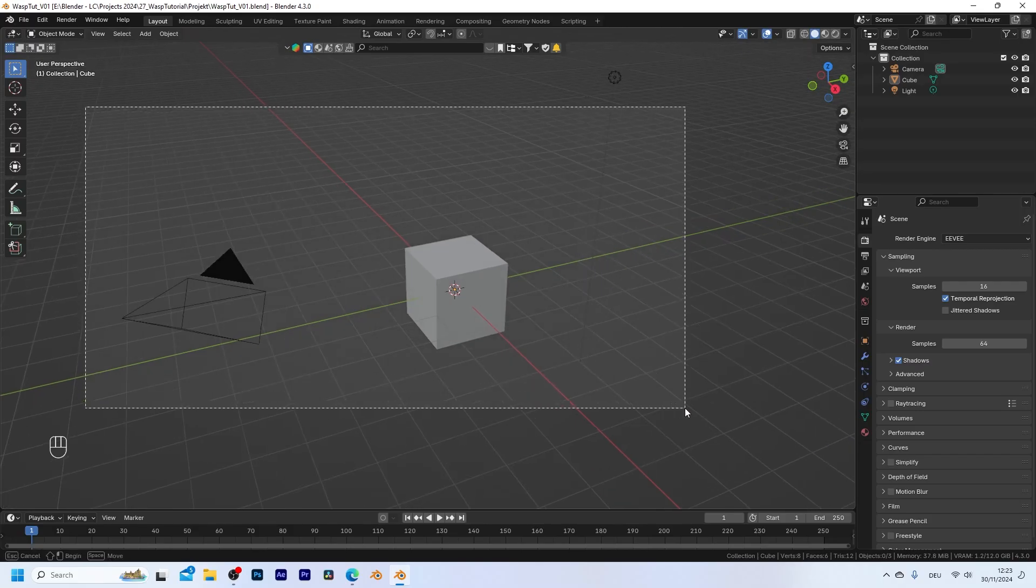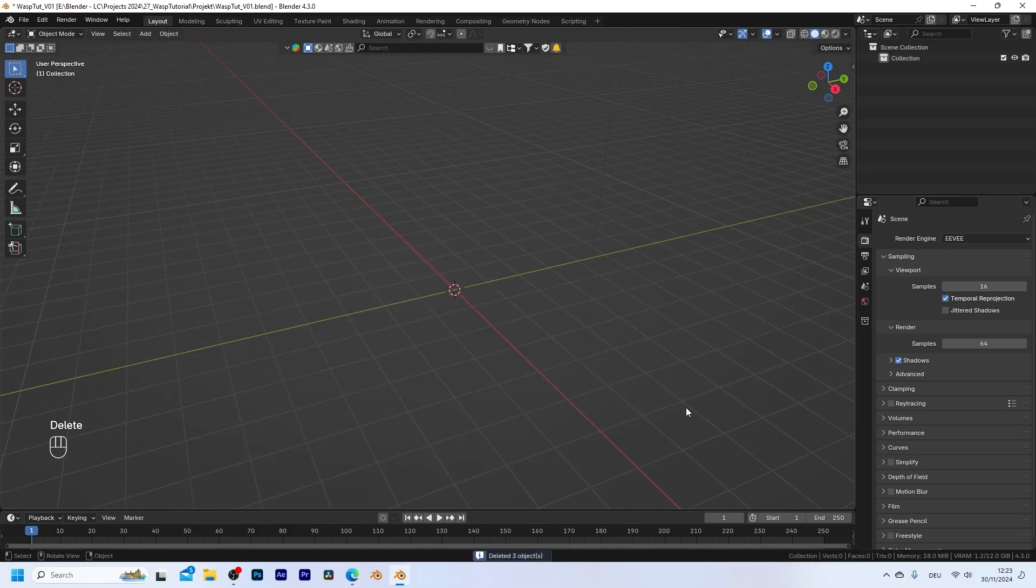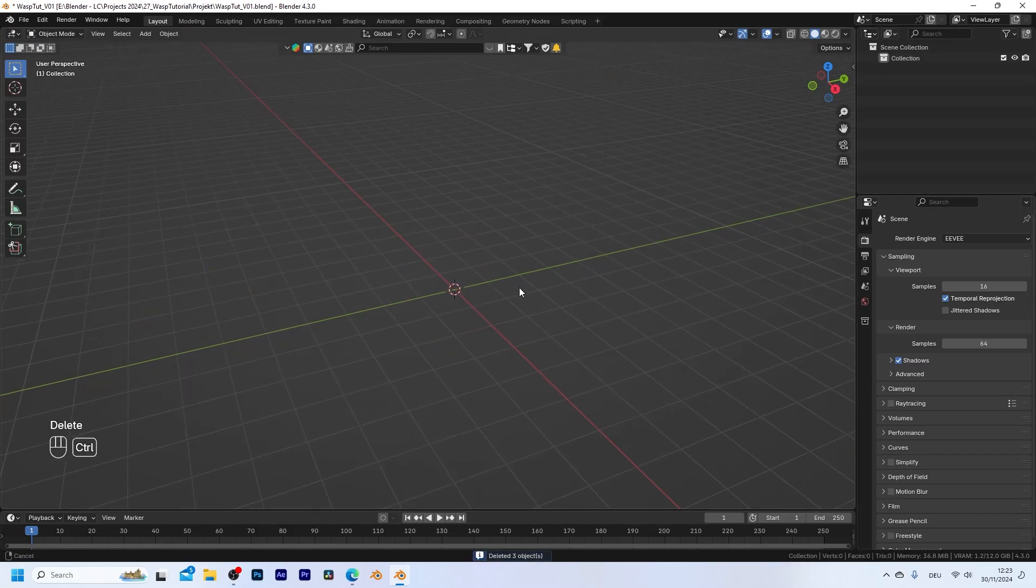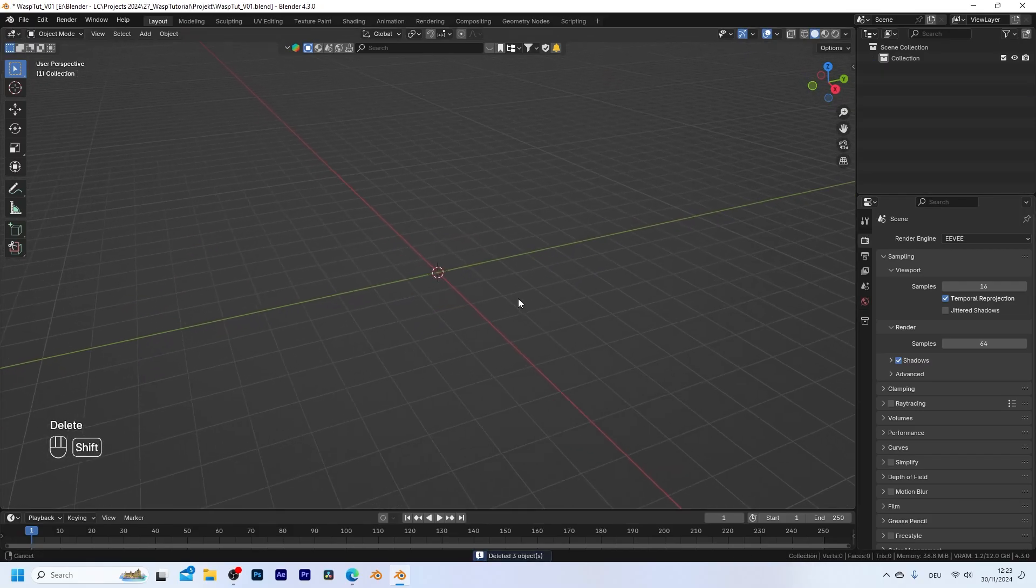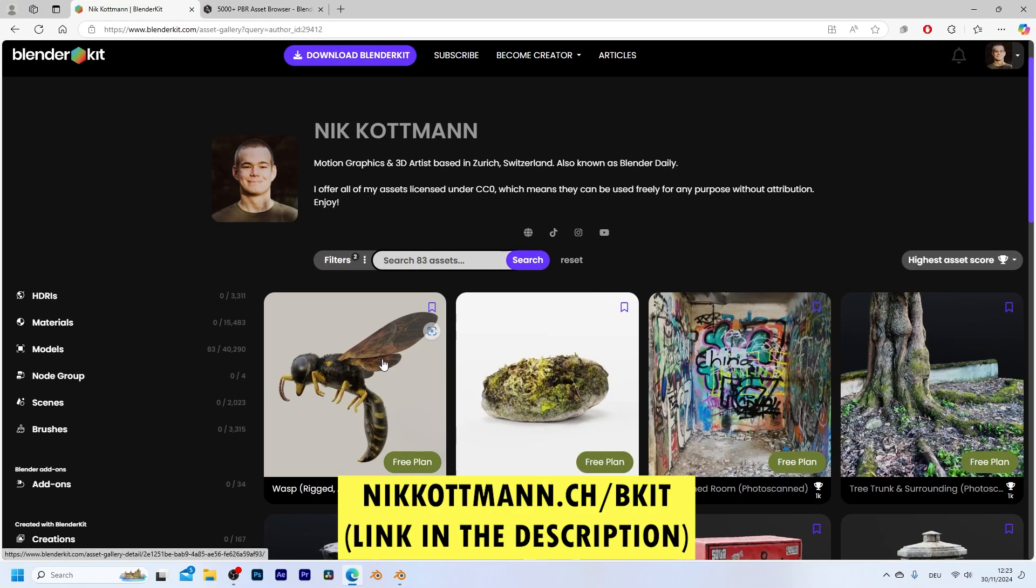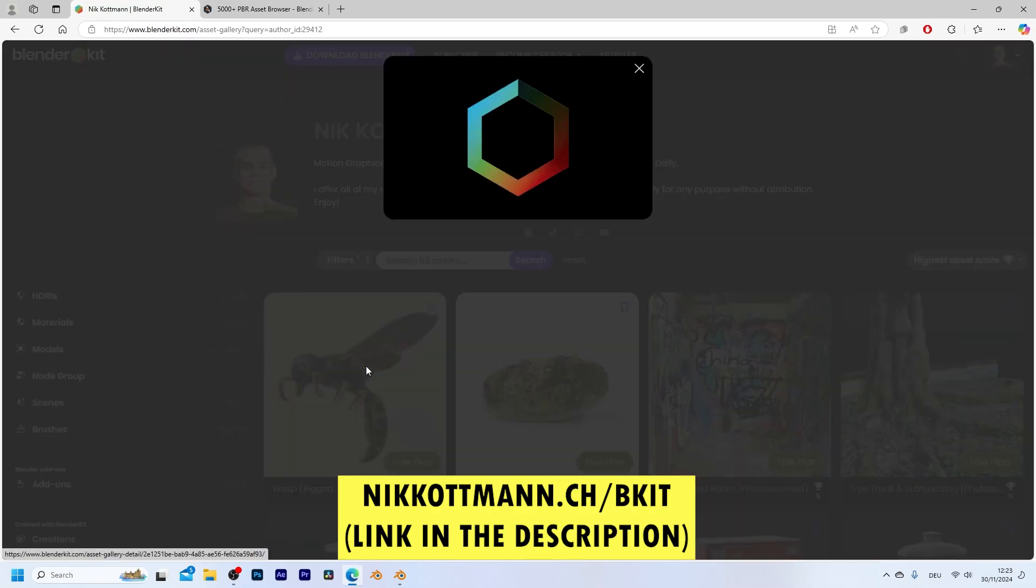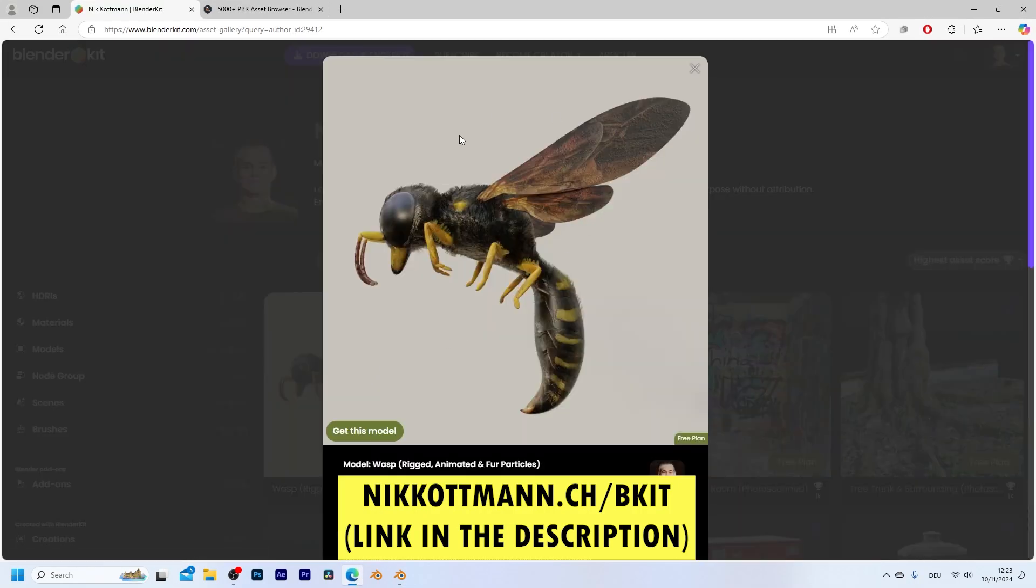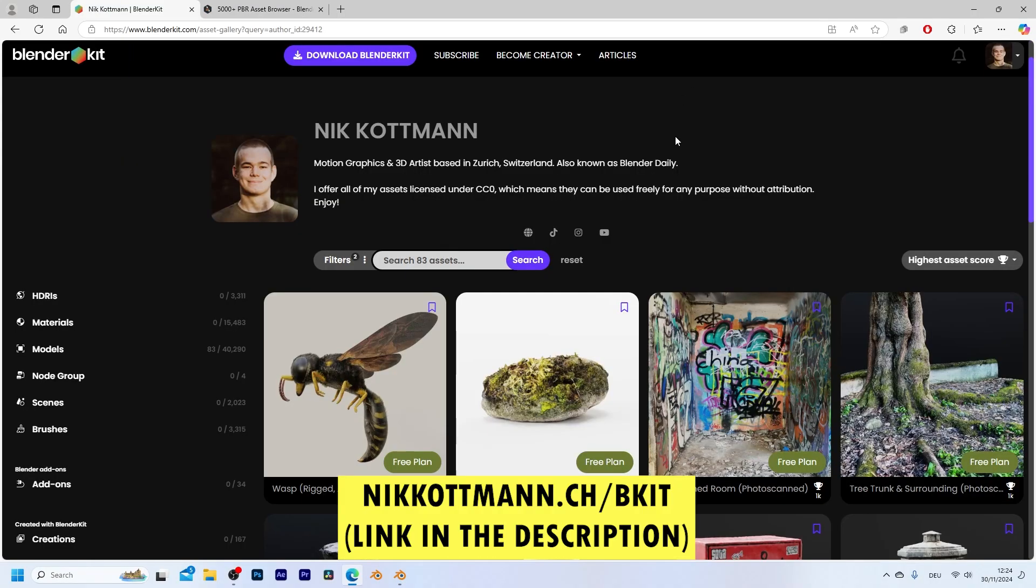So let's start with this fresh Blender scene and first of all we want to bring in the 3D assets that we're going to use. So first we need a wasp and you can use this 3D model that I created and you can download it completely for free from my BlenderKit profile.